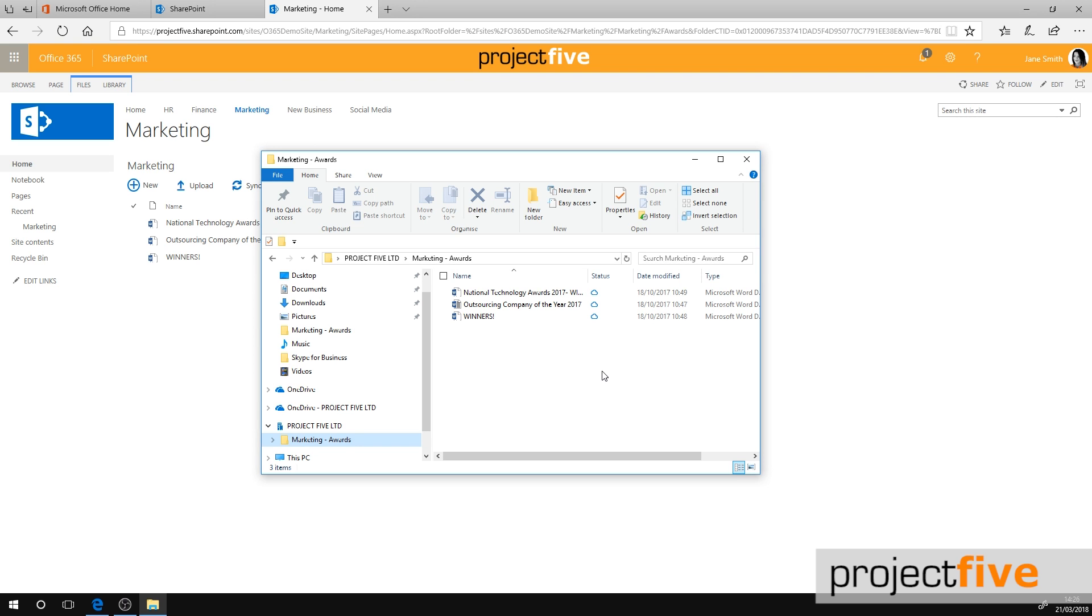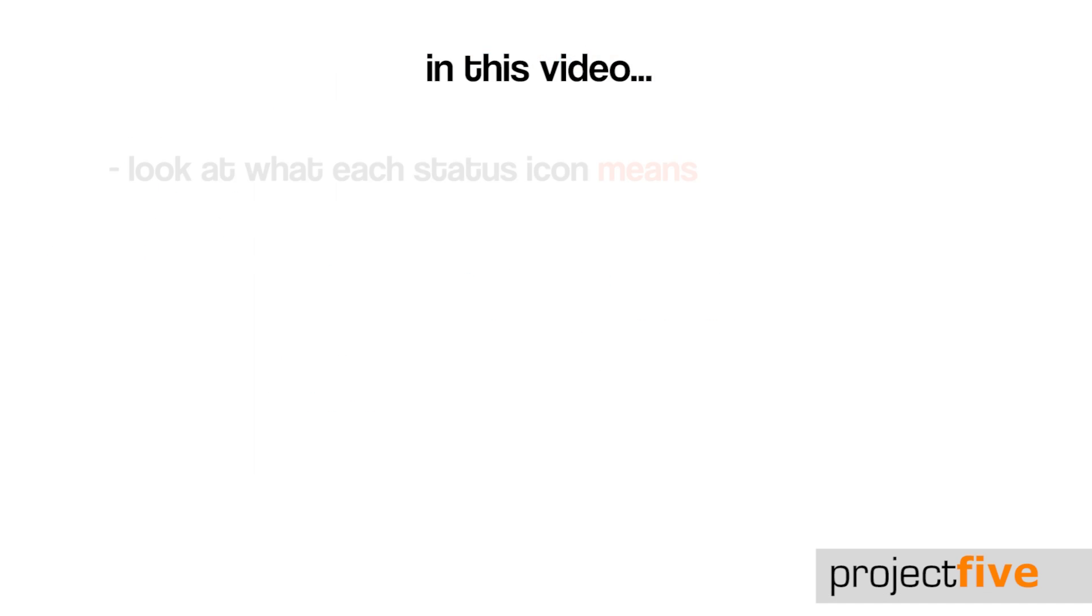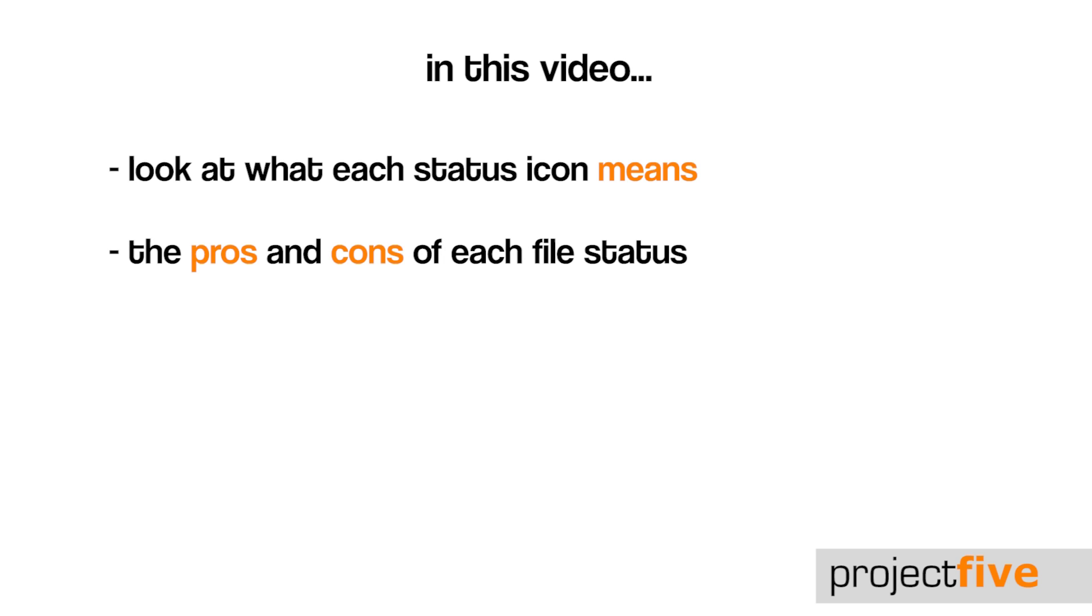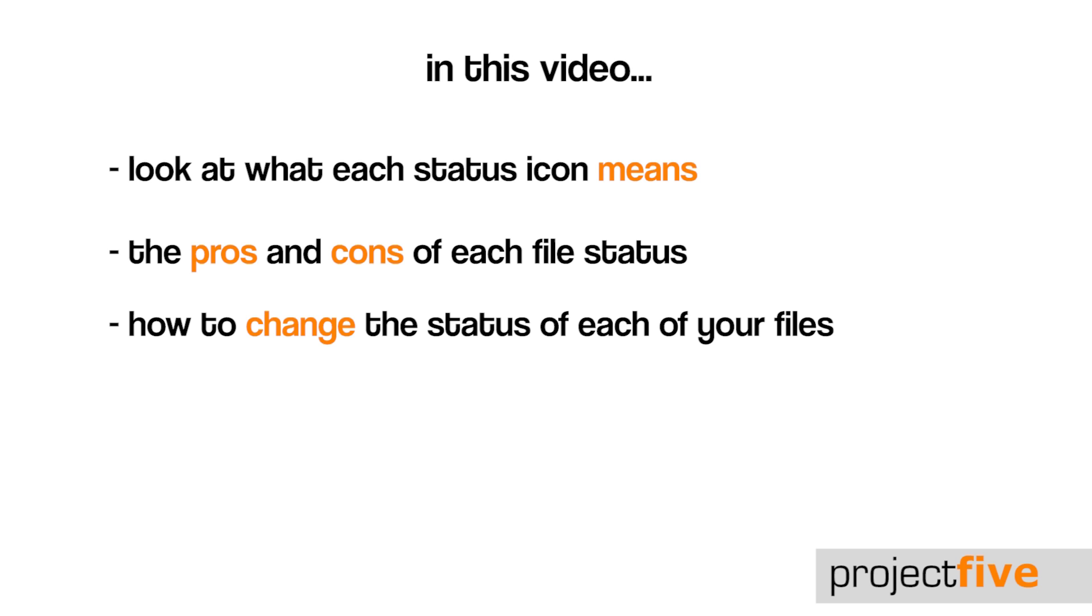Each file will have a status icon. In this video we will look at what each icon means, the pros and cons of each file status, and how to change the status of your files.